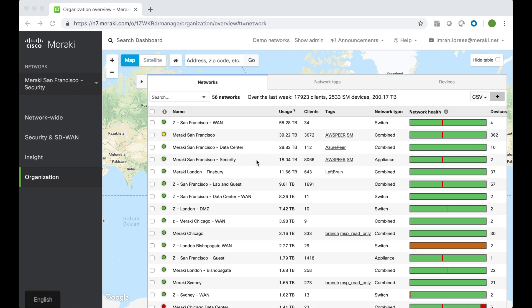So let's go ahead and choose a network here with an MX appliance within it. Let's choose Meraki San Francisco security.